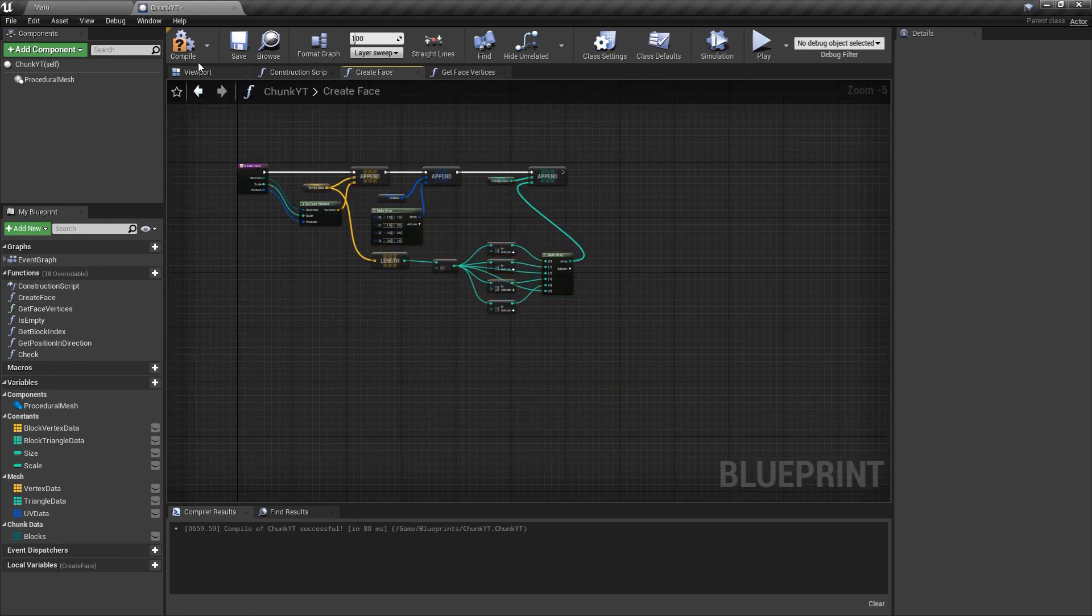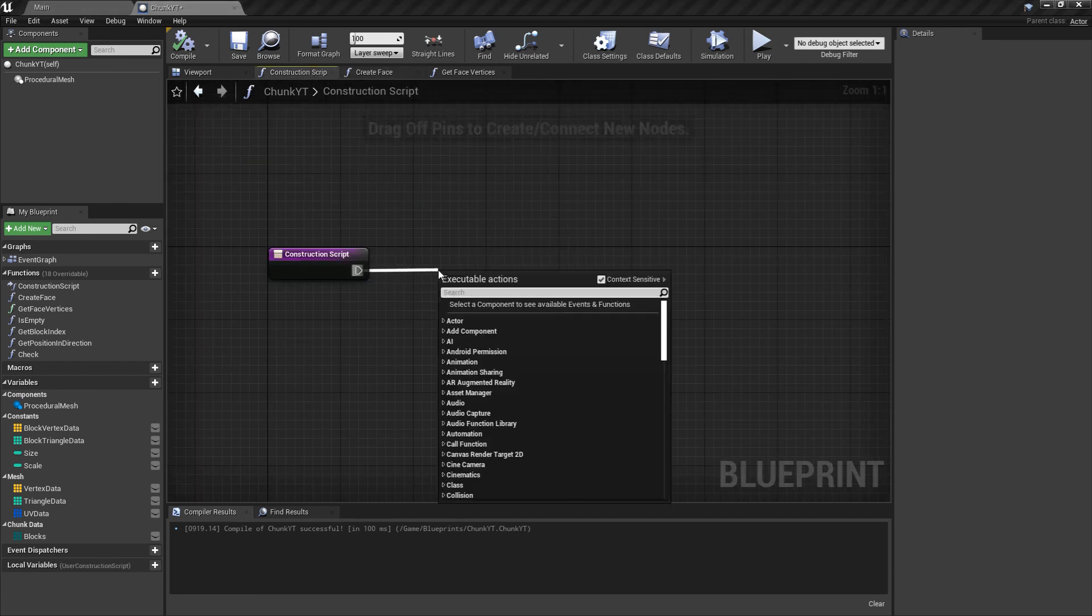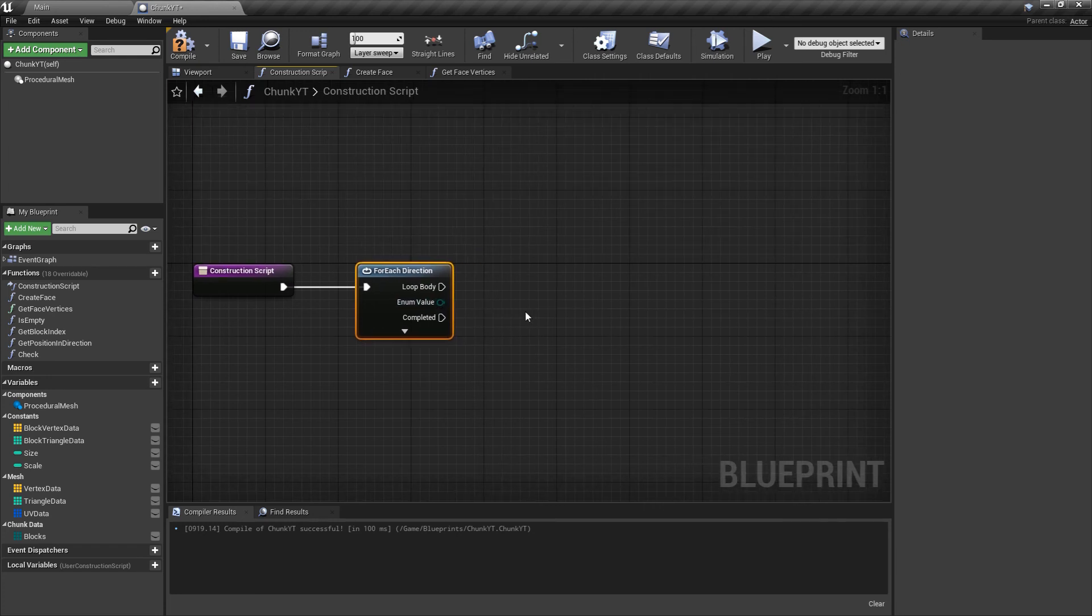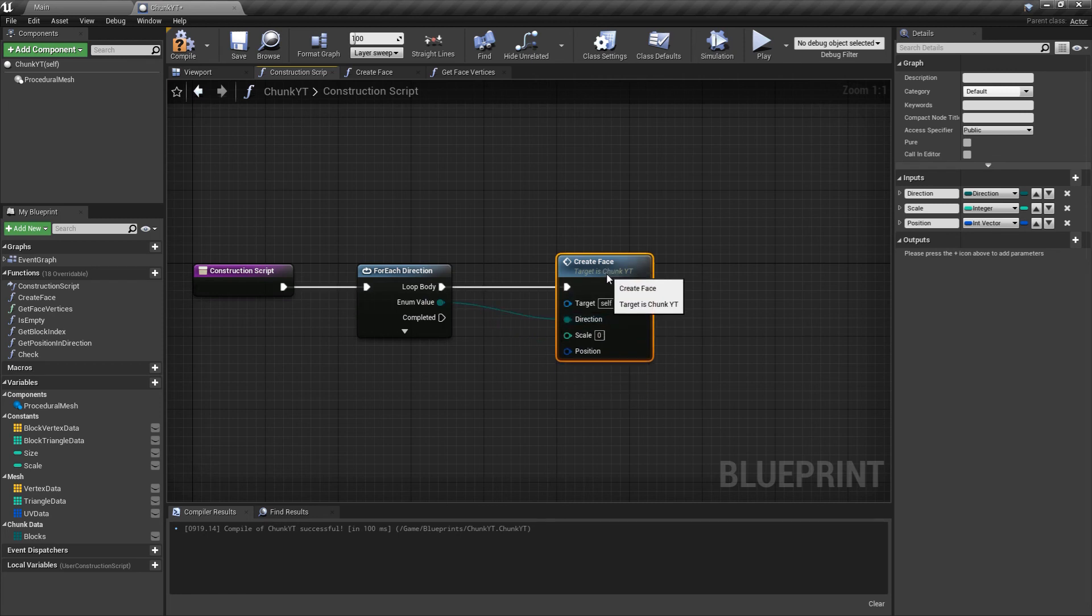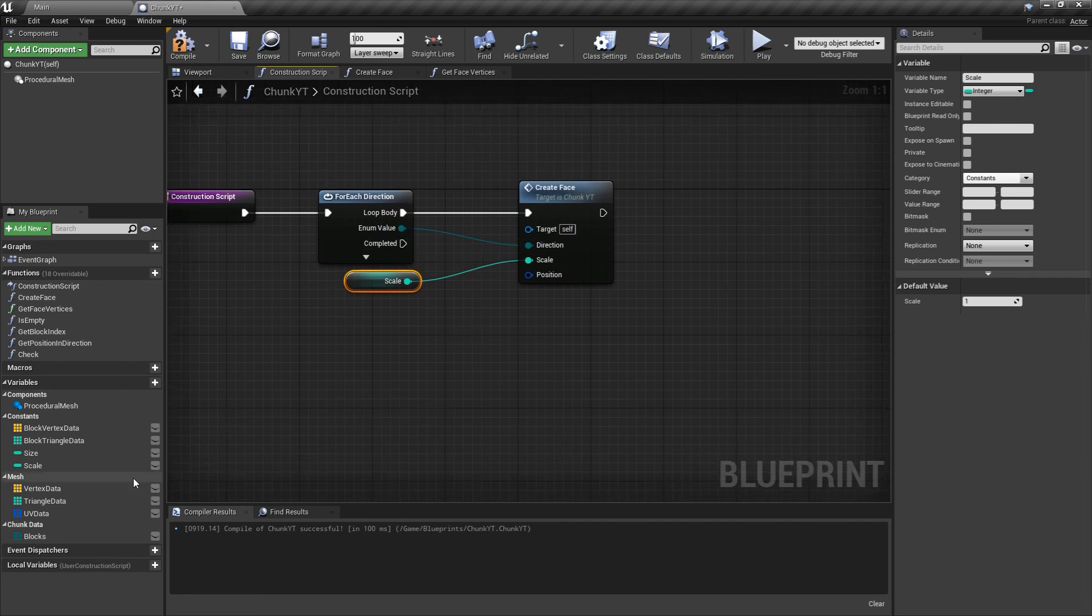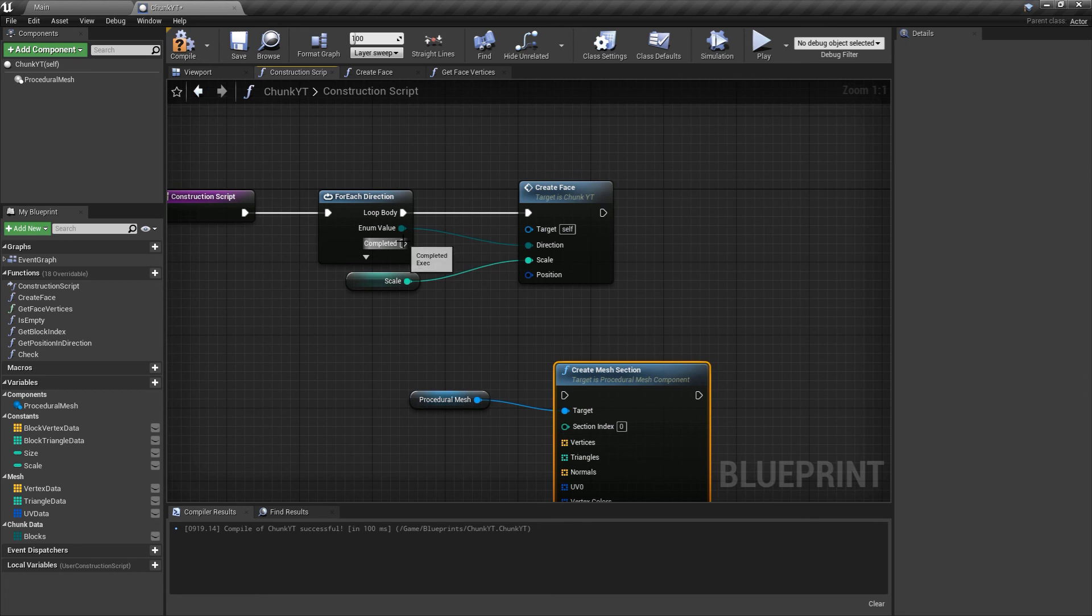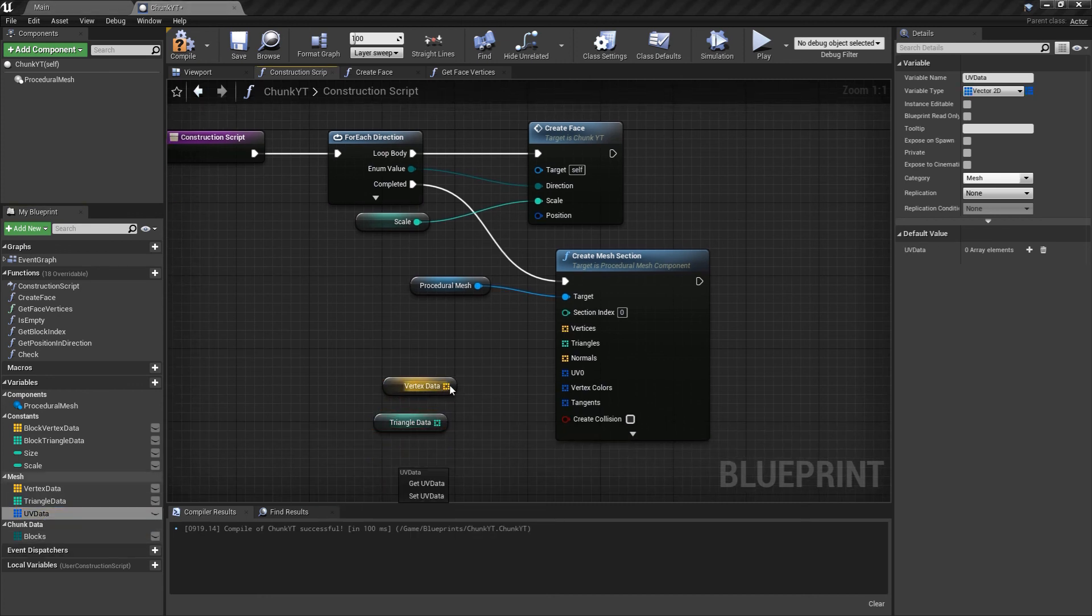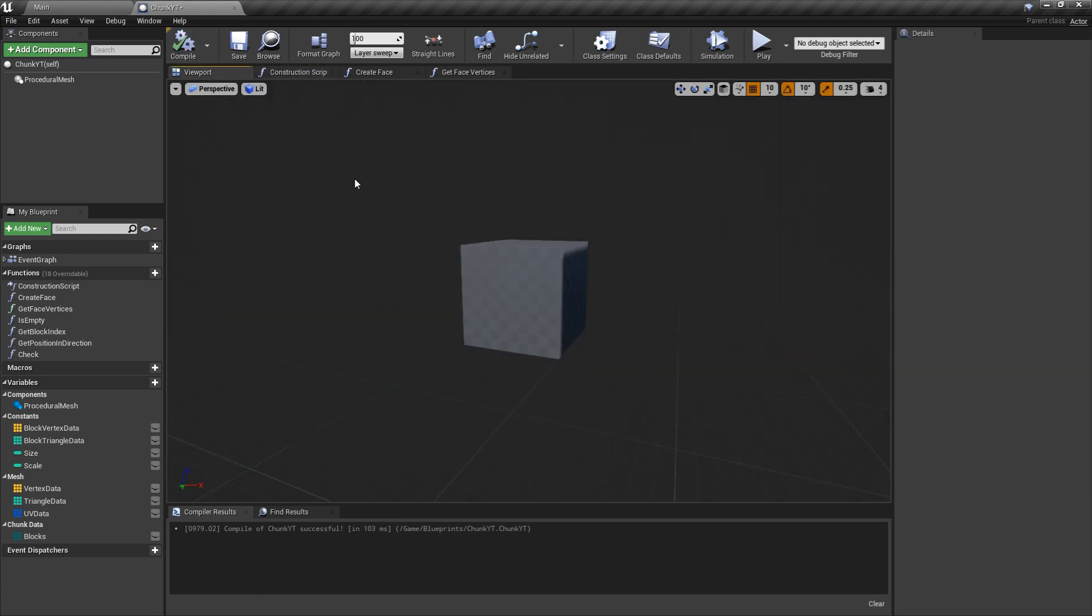With this our createFace function is implemented. We'll compile this and go to the construction script to test it. We'll do a for each direction, this will run a for each enum loop and on each loop body it will output the direction. In the loop body we'll createFace and give this as the direction and we'll get the scale. For position I won't provide anything, it would be zero zero zero, that's the origin. Once it's completed we'll get the procedural mesh component and call createMeshSection. We'll pass in the vertex data, the triangle data and the UV data to the corresponding nodes.